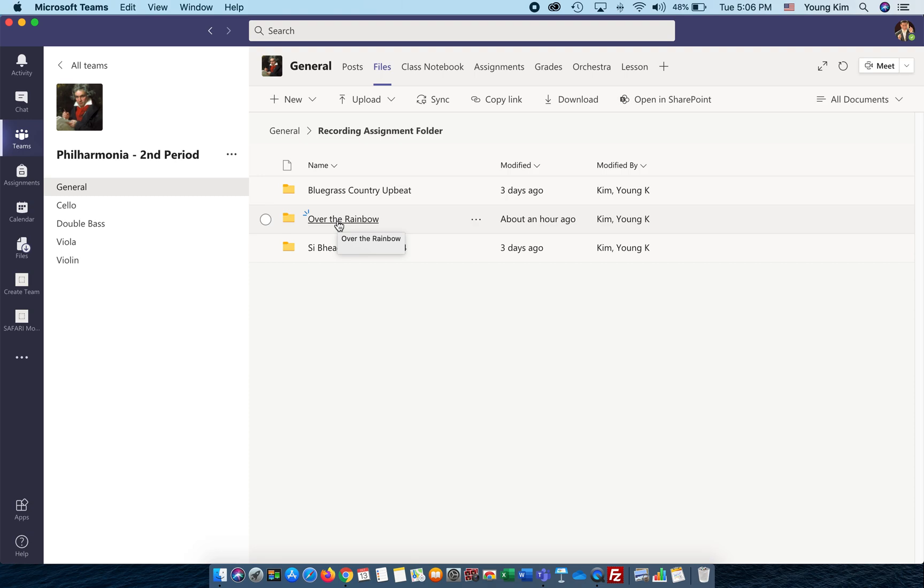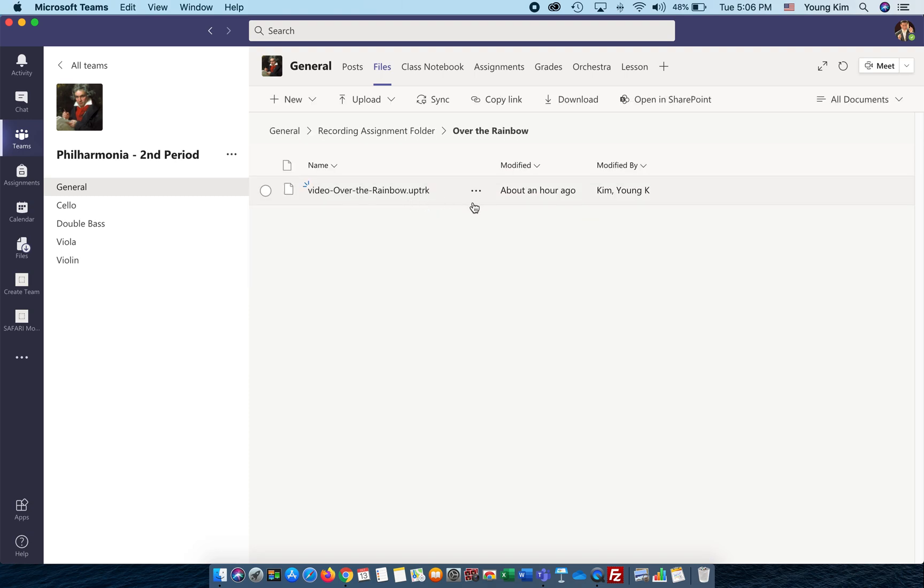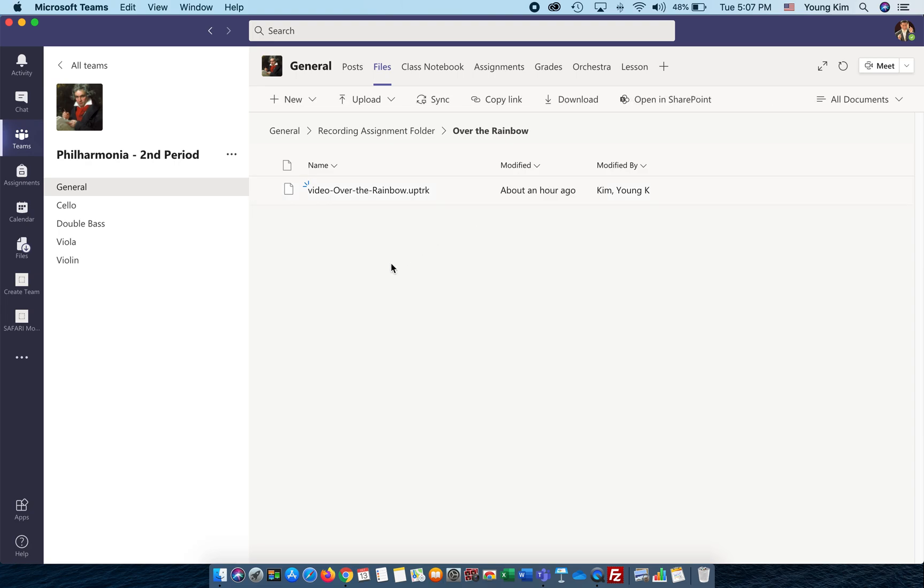The one that I'm going to use today as an example is Over the Rainbow. Click on this, and there's a file there. You see there are three dots here.